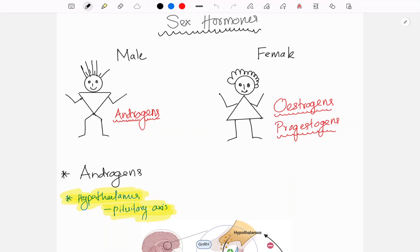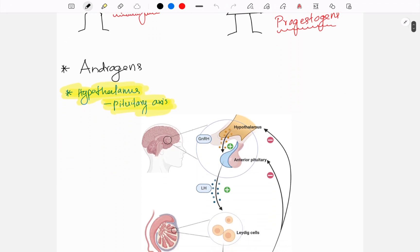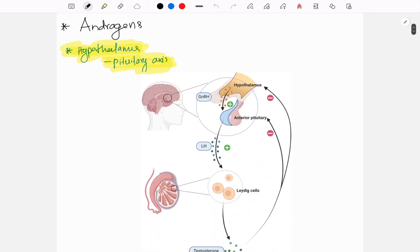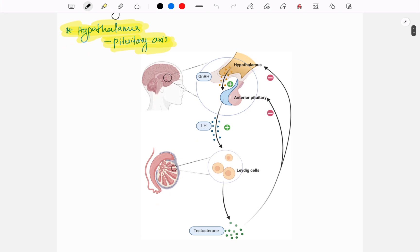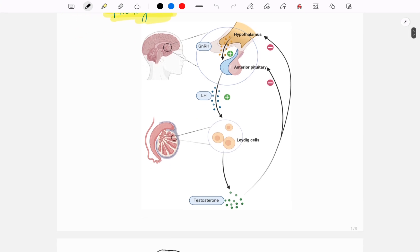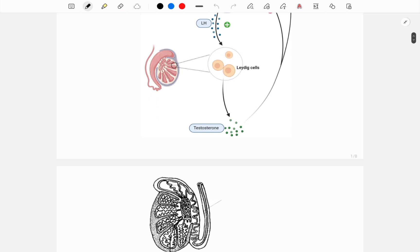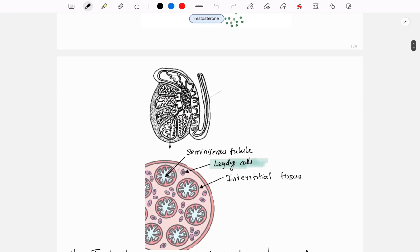This will be a short video on sex hormones. In males they are androgens, and in females they are estrogen and progesterone. Androgens — commonly testosterone — are secreted due to stimulation of the hypothalamus, which secretes GnRH hormone, which stimulates the anterior pituitary. The anterior pituitary secretes LH hormone, which stimulates the Leydig cells in the testis, and they secrete testosterone.